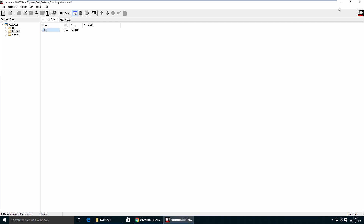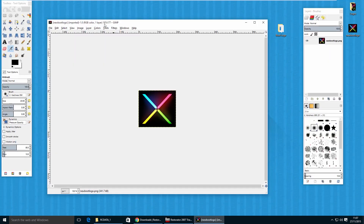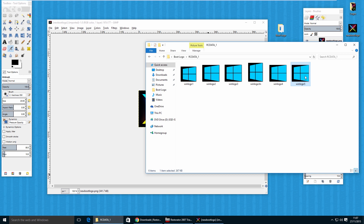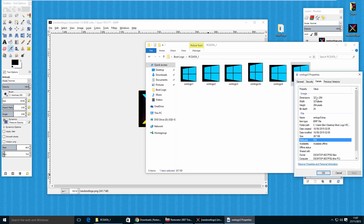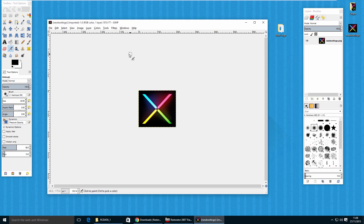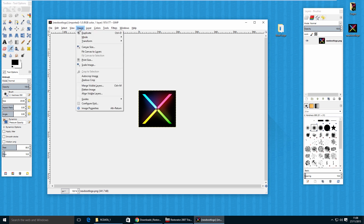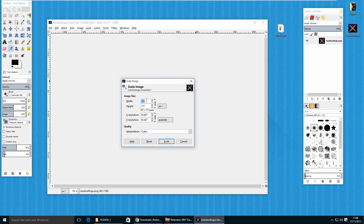Minimize the folder and go to GIMP. You'll need to resize your image to the same dimensions as the standard boot logos in Windows 10, starting with winlogo5. We can see that's a 321 by 284 image. In GIMP, go to Image, Scale Image, and type in 321 for the width. Note that if your image height comes out to 288, it may clip very slightly, but go ahead and scale it anyway.